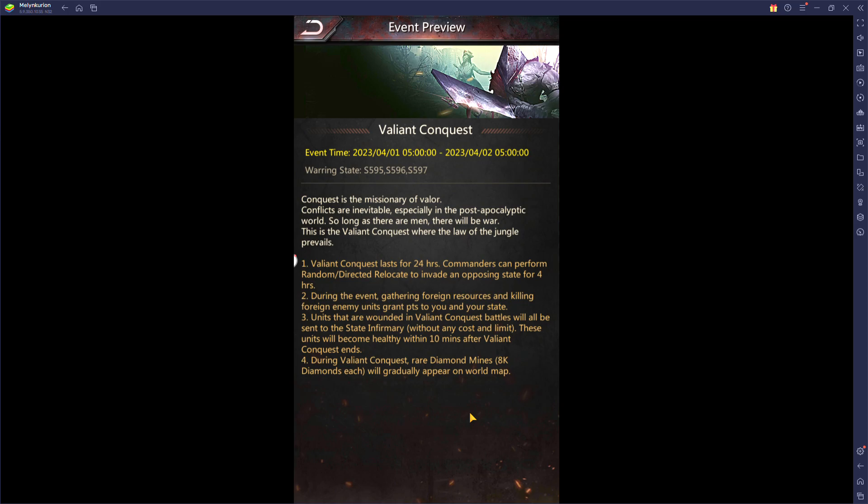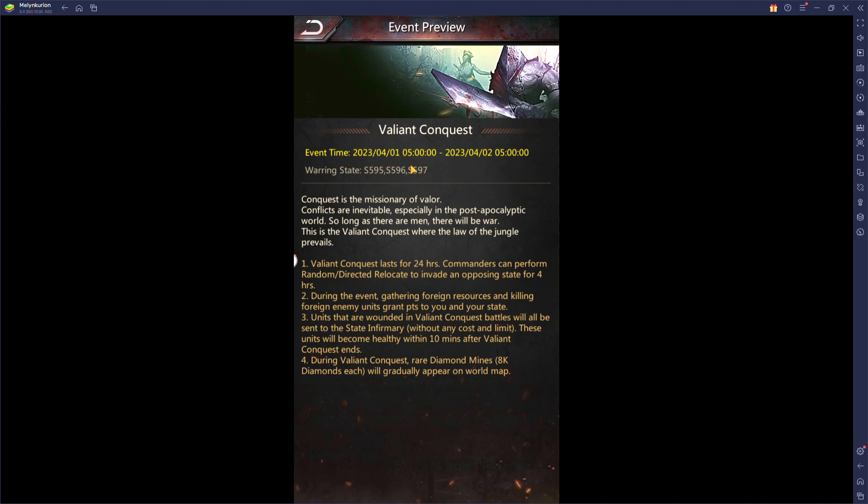It starts halfway, like I'd say about eight hours after reset. As you can see here, event time is five o'clock in the morning through till five o'clock in the morning. This is Central U.S. time frames. If you check the event, it'll show you what time frame it starts in your time frame.